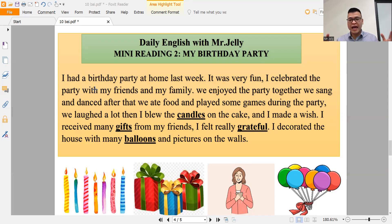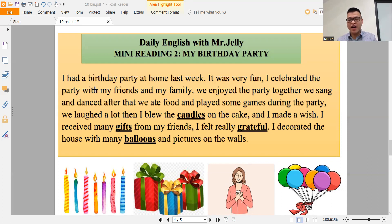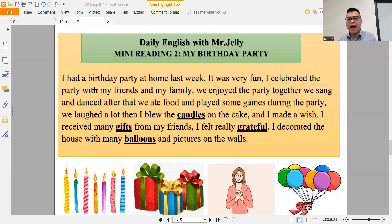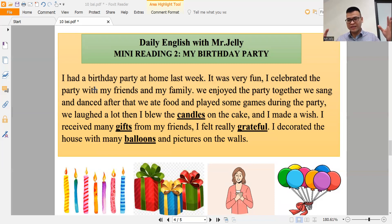After that, we ate food and played some games. During the party, we laughed a lot. Then I blew the candles on the cake and I made a wish. I received many gifts from my friends. I felt really grateful. I decorated the house with many balloons and pictures on the walls.